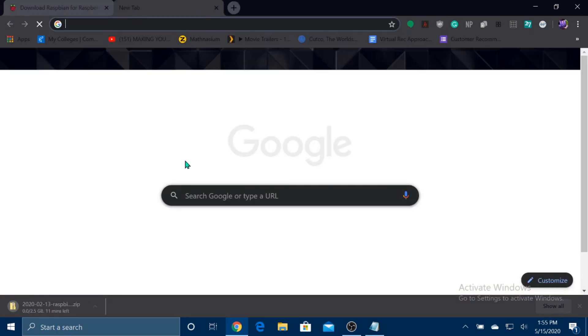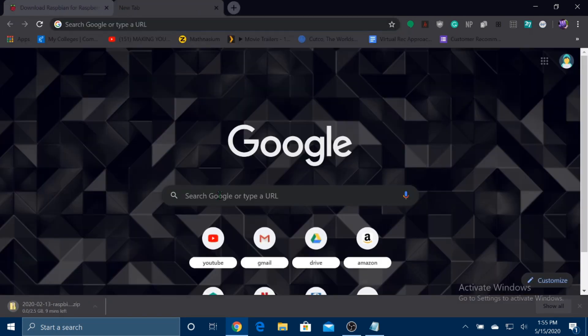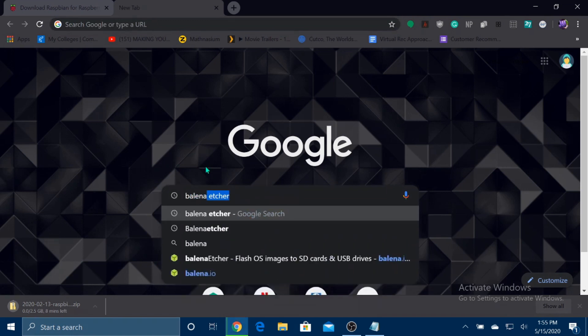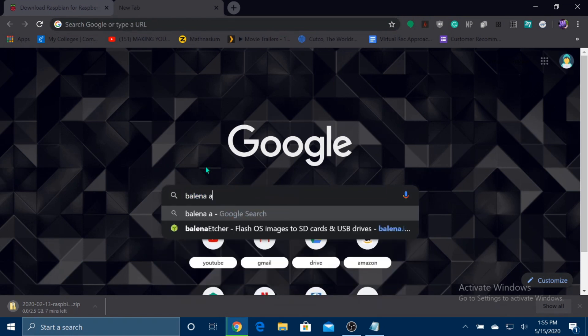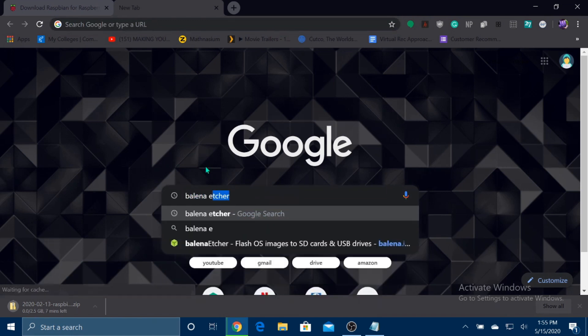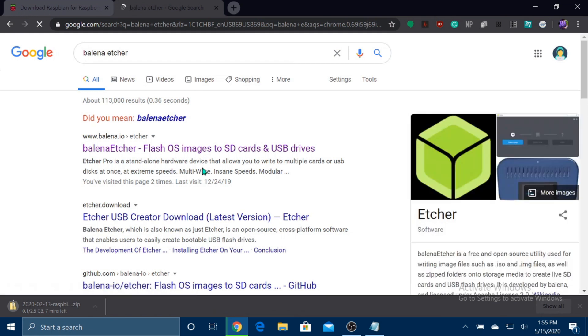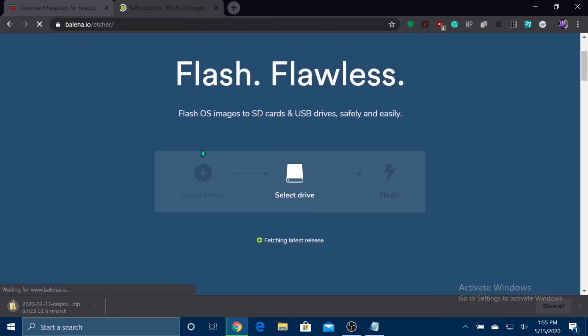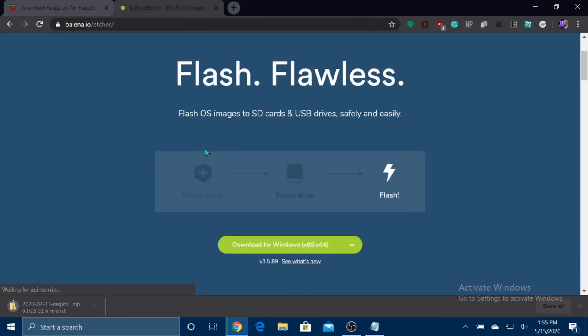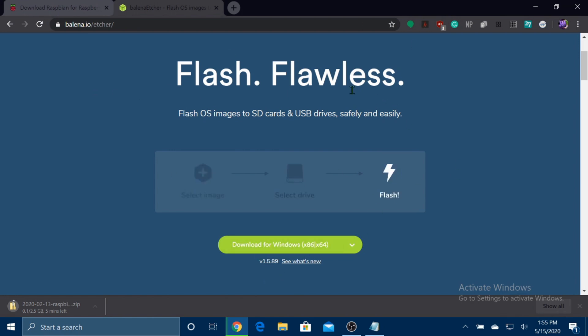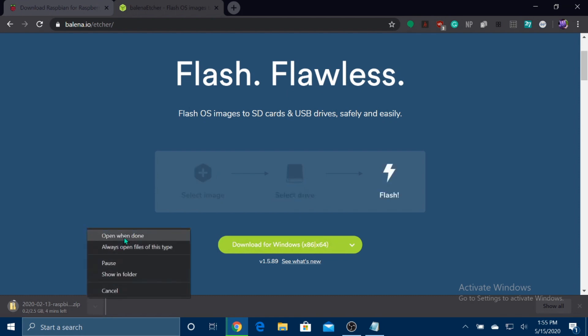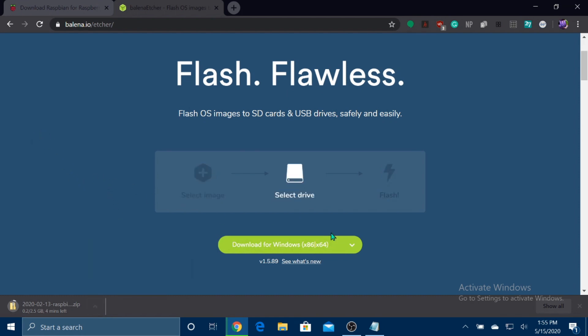The next thing we want to download is Balena Etcher. Download for Windows. I've already downloaded this, so I'm not going to download it. But what you would do is, once it's downloaded, select this and press open. And it should walk you through the installation process.